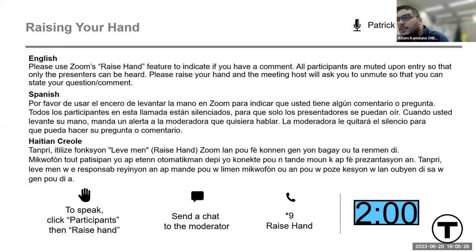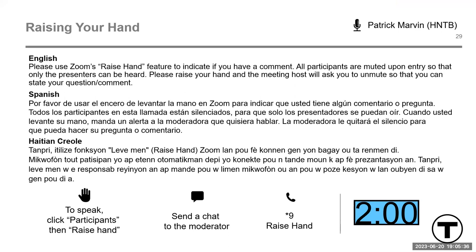Representative Holmes has raised his hand. He asked to see if we could answer all the questions in the chat before taking more comments, as they seem to be directly related to the slides. Thanks.